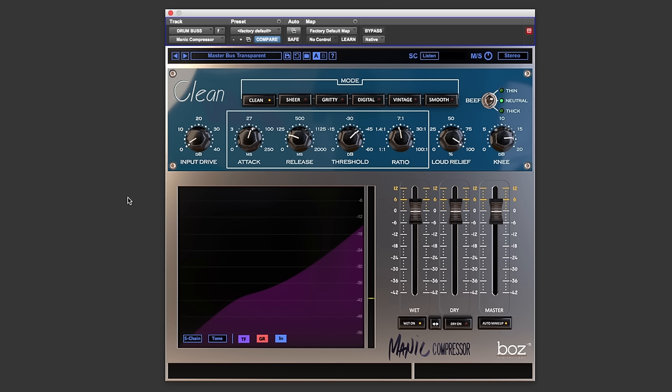Hi guys, Dan Cooper here from Pro Tools Expert and I've got myself a copy of the Manic Compressor by Bozz Digital Labs that has caught my eye because of a few standout features that I want to share with you in this review.